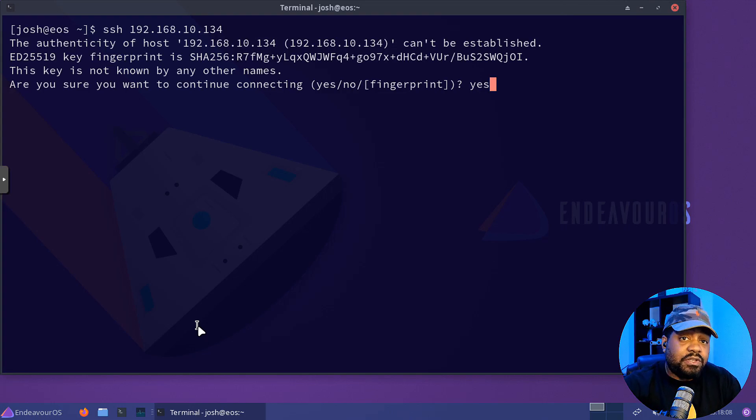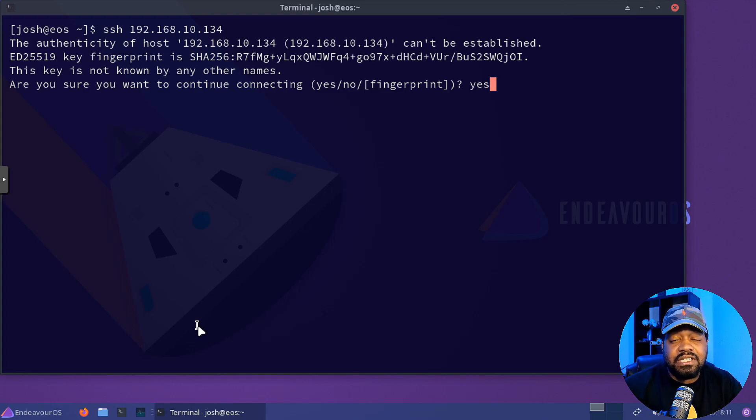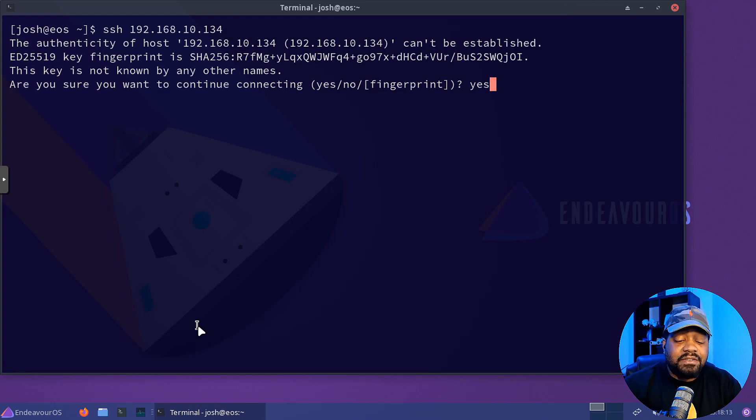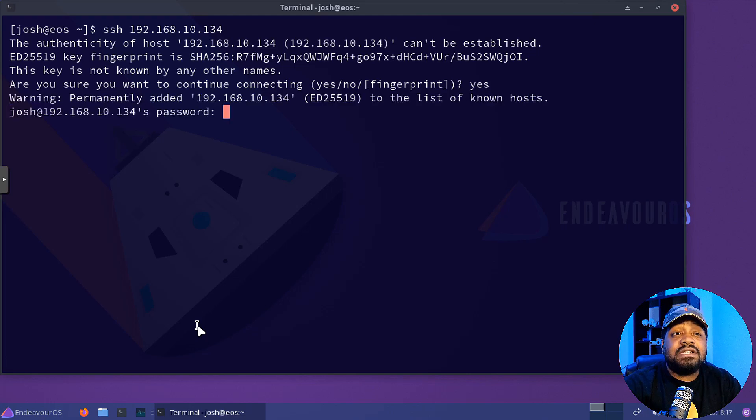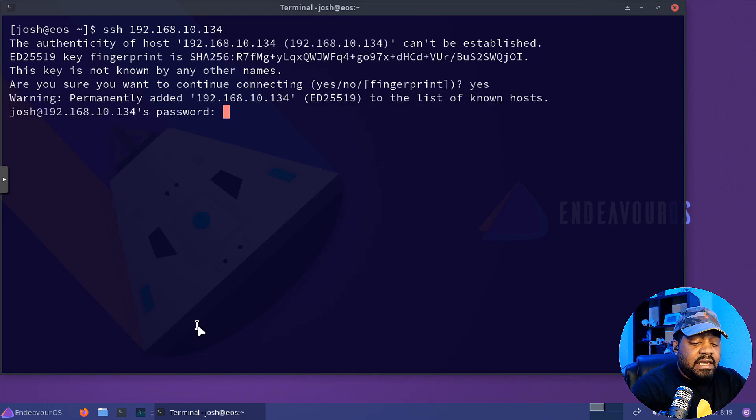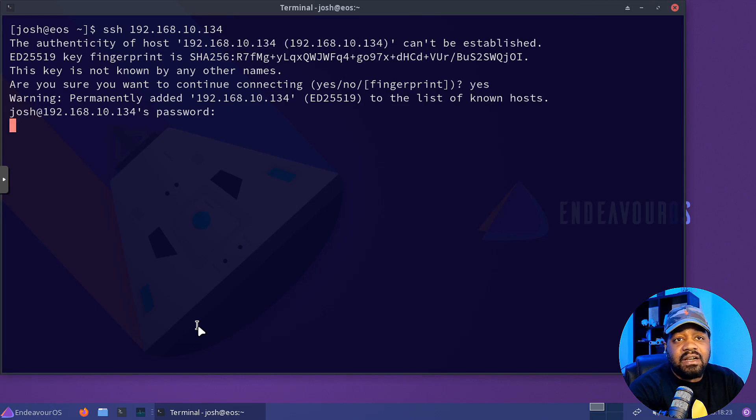But I'm sure you have. That's why I'm showing you guys this. You probably have already logged into it using your password, but this happens the first time you log into a server. So let's press enter and type in our password right fast so we can log into it.